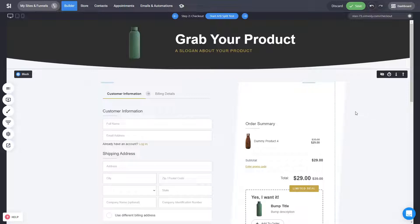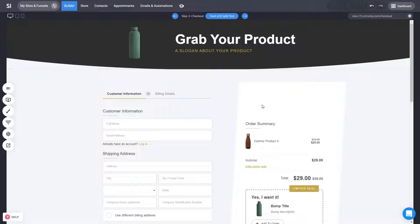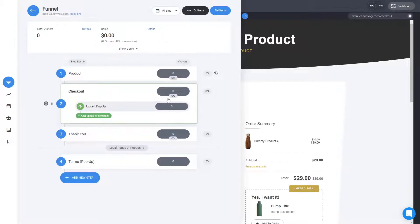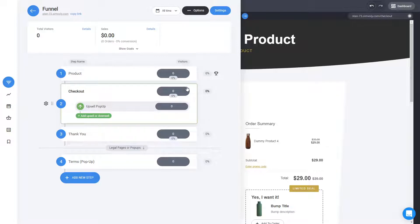Now, every sales funnel, for example, comes with a checkout by default, which you can customize. But you can also, instead of having to use the system one that comes with a template, you can also create your own either from scratch or by using our templates. For example, let's show you how you can do that as well.